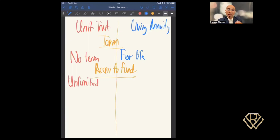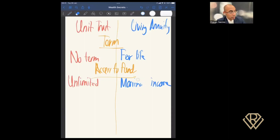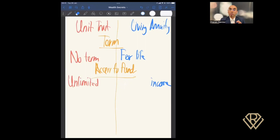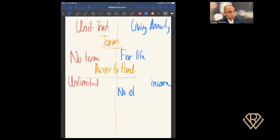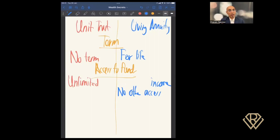When it comes to a living annuity, it pays you an income — and you can choose the frequency: annually, every six months, quarterly, or monthly. You are able to adjust the income on a yearly basis. However, there is no other access beyond that income. If you needed an extra lump sum, you cannot go to the living annuity and request it. Once per year you have the opportunity to change your income level, and once that decision is made, it's locked in over a 12-month period.